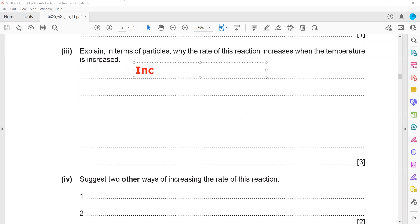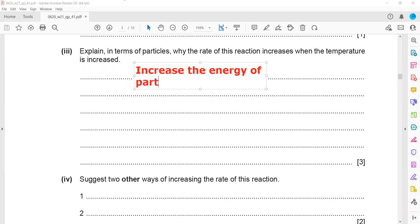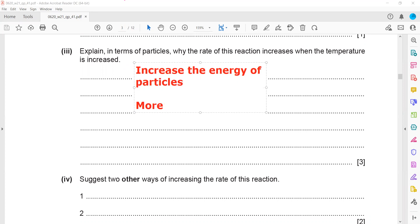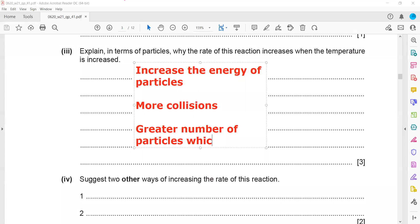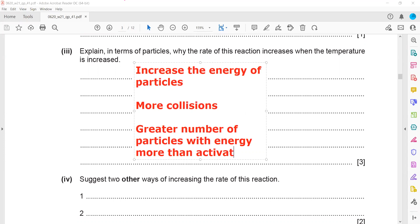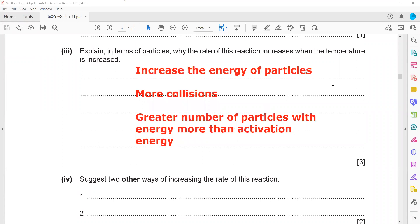Increasing temperature increases the kinetic energy or speed of particles, leading to more collisions, and a greater number of particles with energy above the activation energy. These three points should always be included when answering a question about the effect of temperature on rate of reaction.